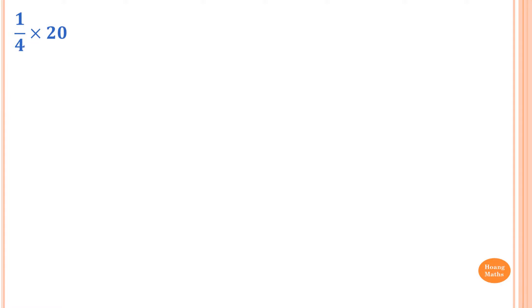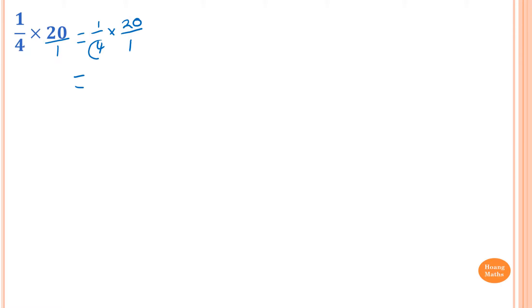1 over 4 times 20. So 20 is the same as 20 over 1, so I just rewrite this. This is just like a quarter — you multiply by 20 over 1. Now the 4 and the 20, we can both divide by 4. So we just divide by 4. So 20 divided by 4 is 5, and 4 divided by 4 is 1.